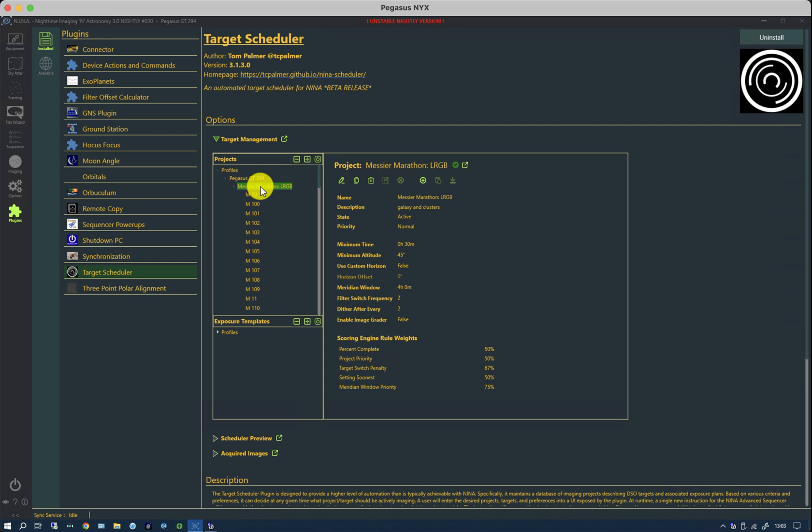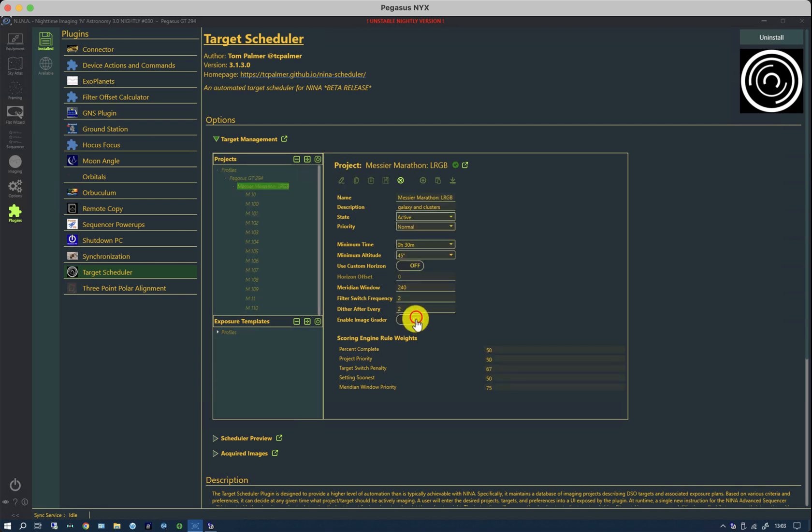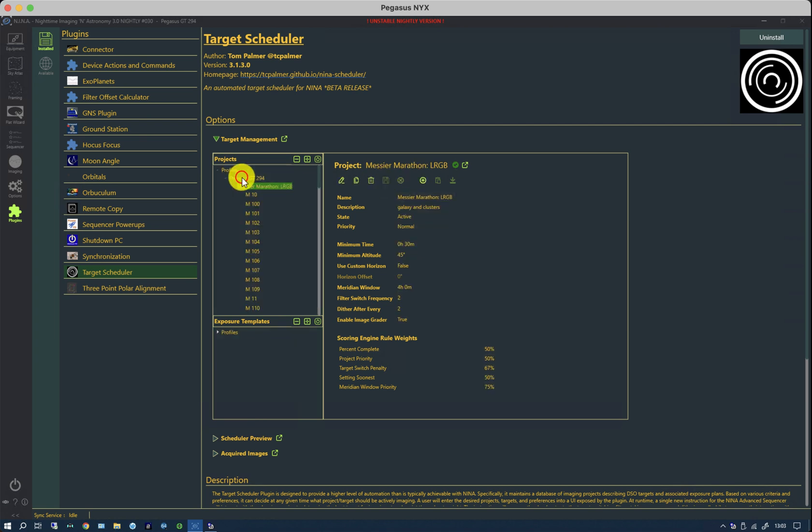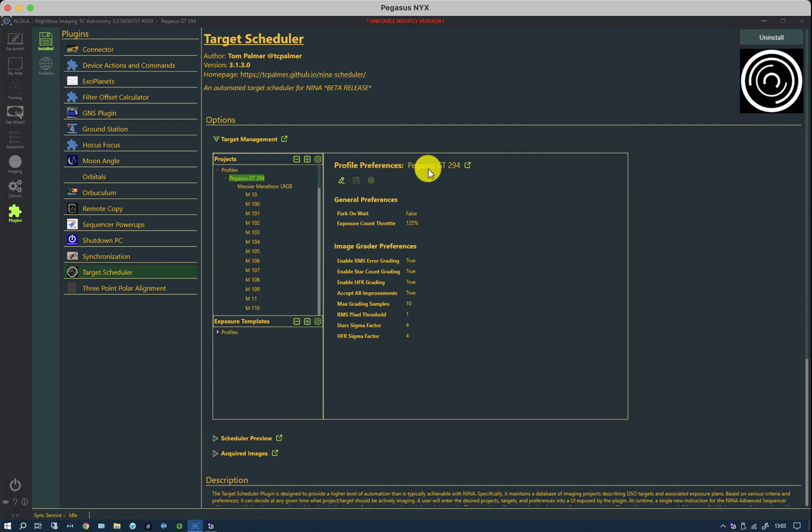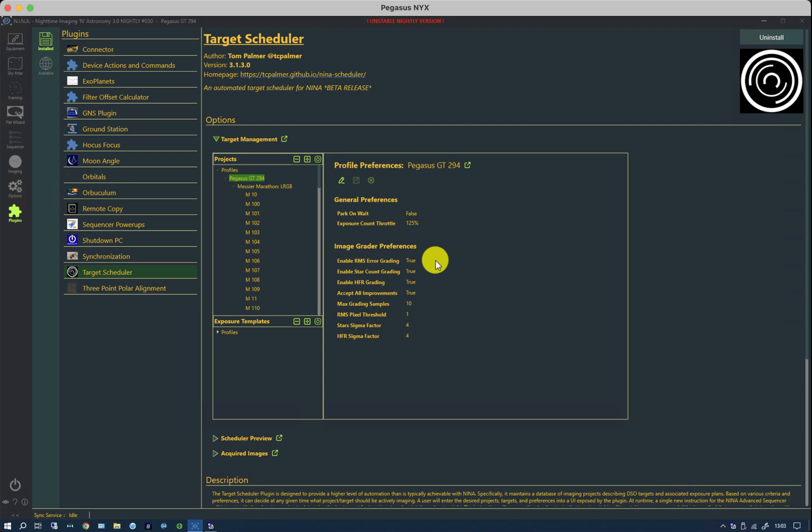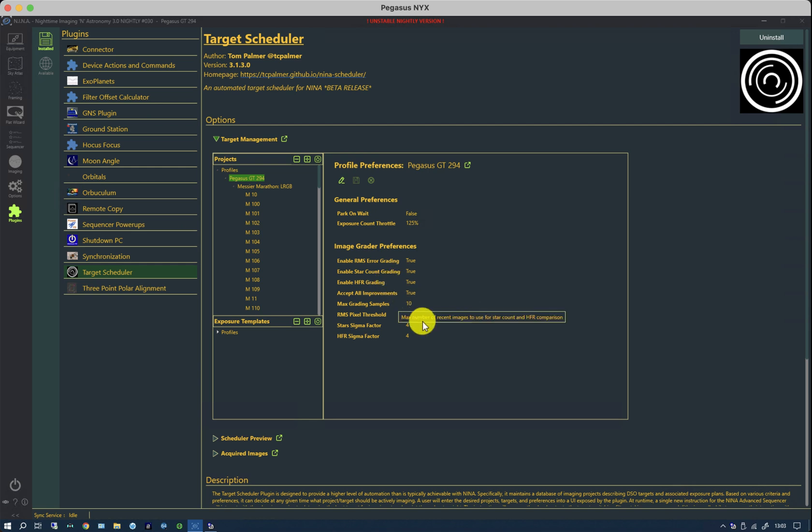And if I now save that and look at the profile settings, the grading preferences are within the profile rather than the project. We have here a number of attributes that are used to decide whether the system thinks an image is reject or not. And it's based on the RMS guiding error. It's also based on the star count and also the star size.